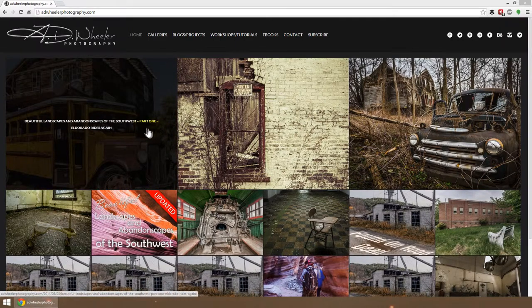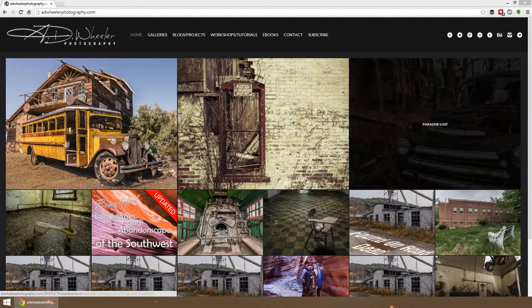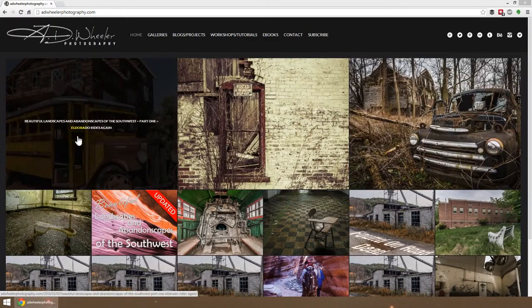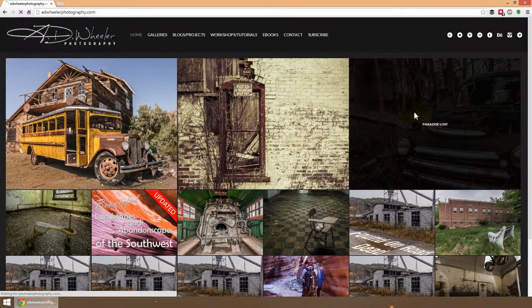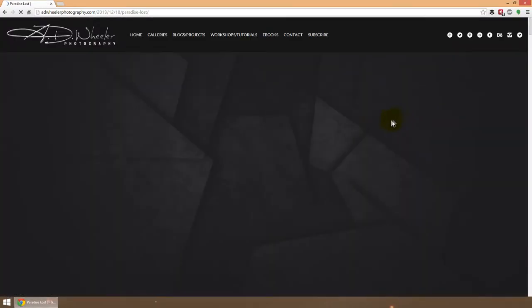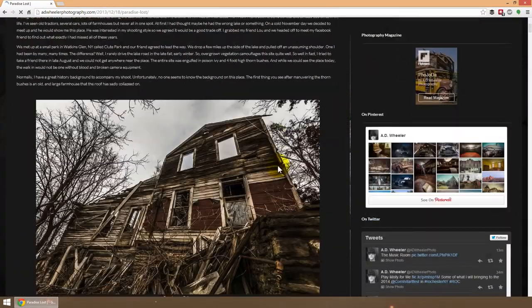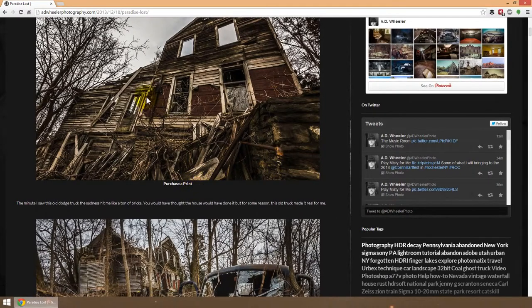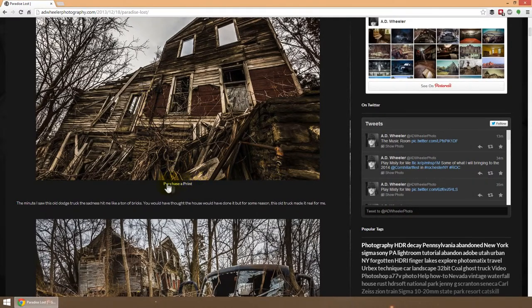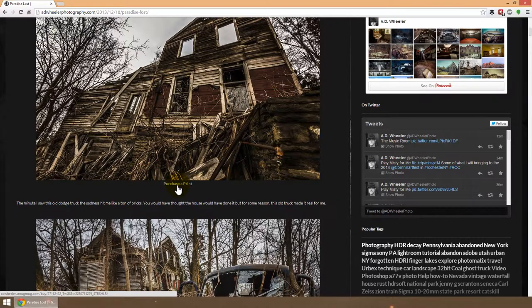The first way that you can do it is if you're interested in reading one of my stories on the website, you just click on the story that you want to read. When the story pops up, you will see just below each photo is a purchase print link, and if you click on that it will take you right to my SmugMug site where you can purchase your print.